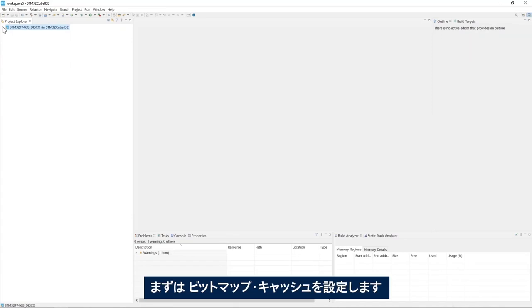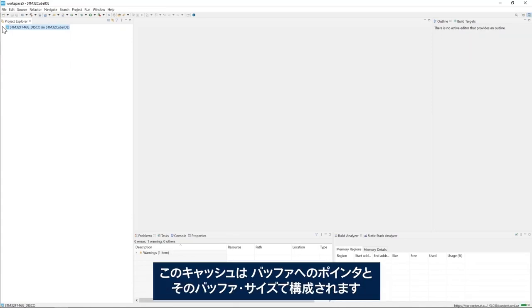I will start by setting up the bitmap cache which consists of a pointer to a buffer and the size of the buffer.